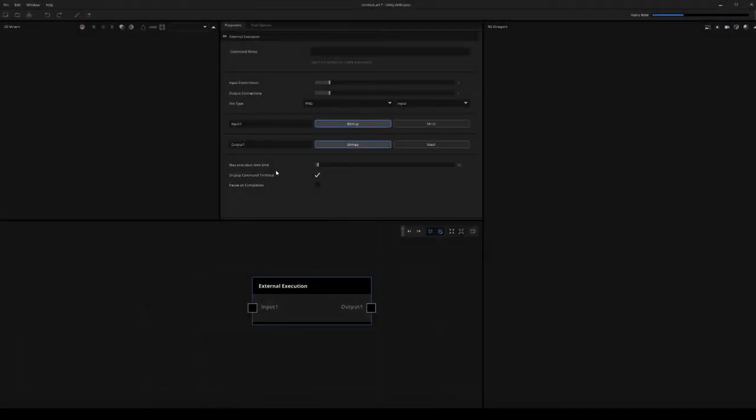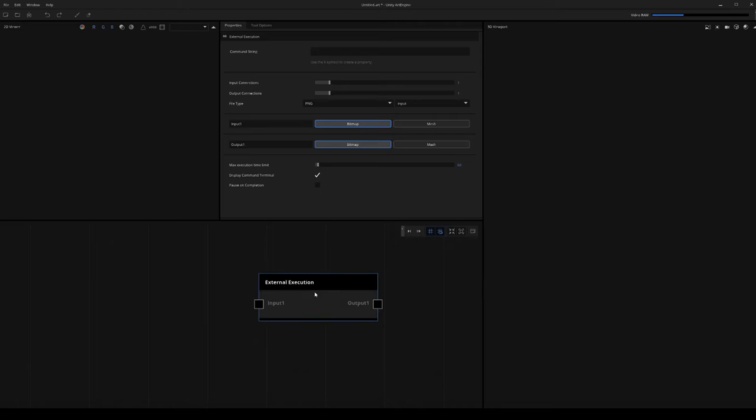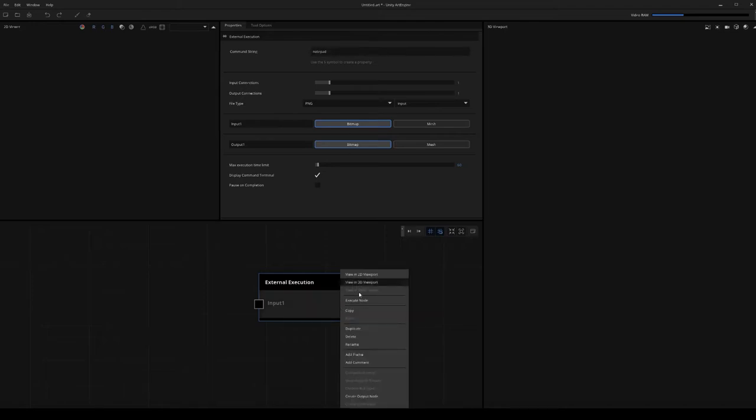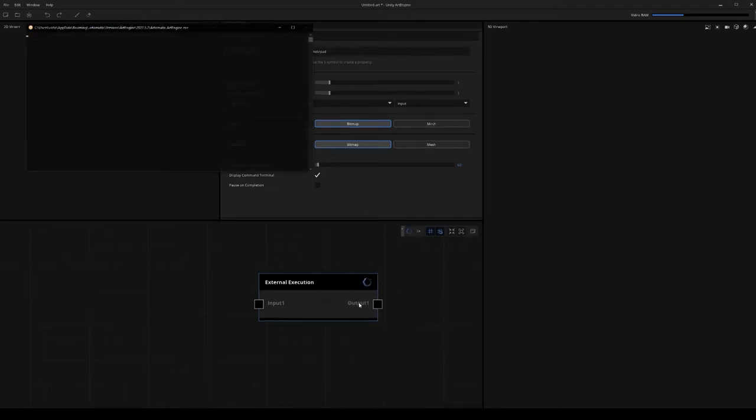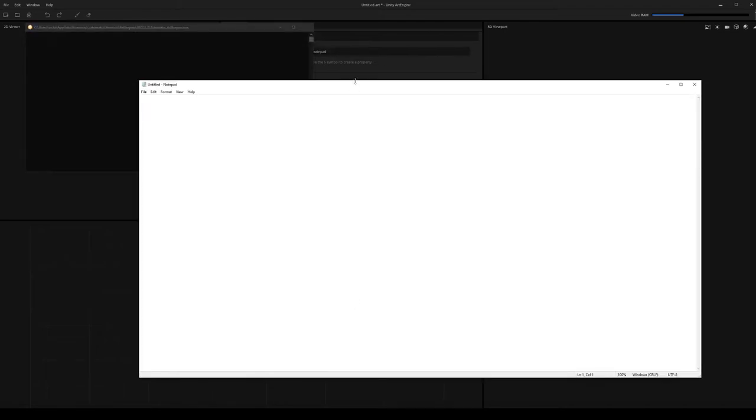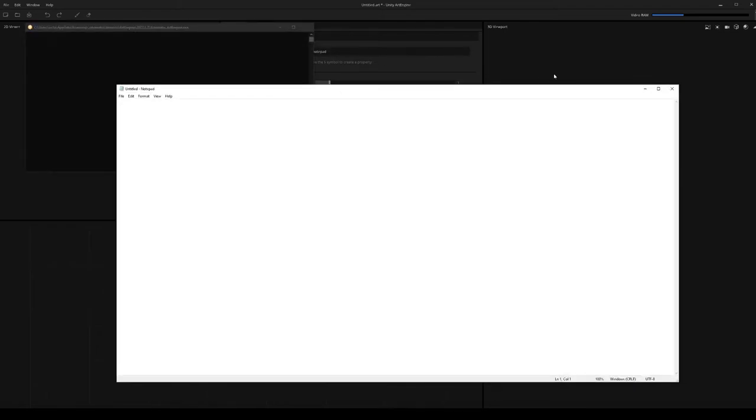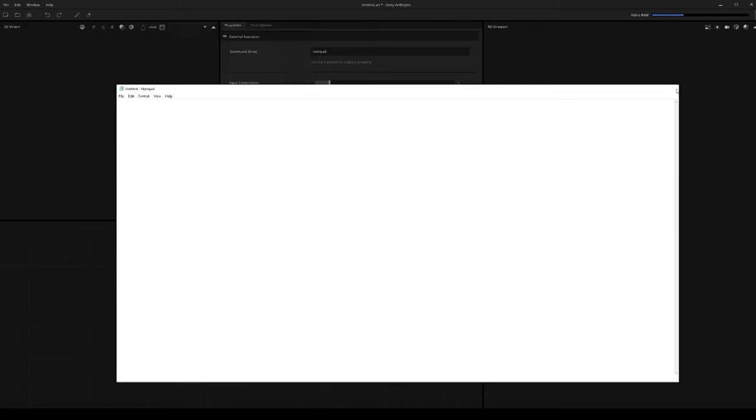If you're not familiar with the external execution node, what we can do with this is essentially call a command line string in the node. So what I'm going to do is just type in notepad and then execute the node, and this will launch notepad. Obviously we're not going to use notepad inside of art engine.